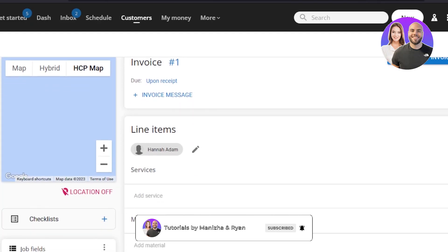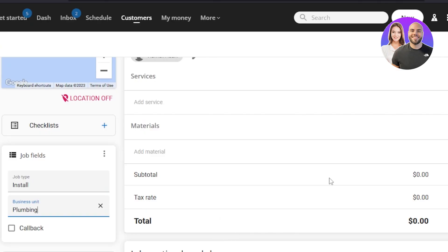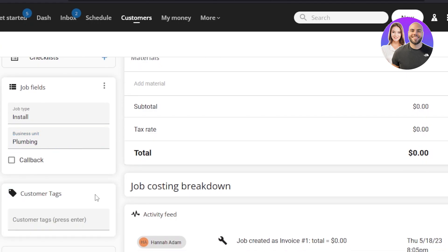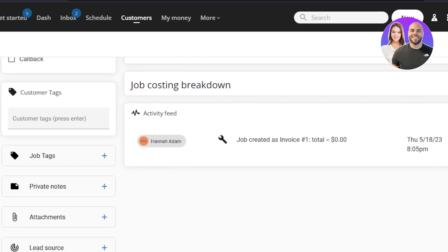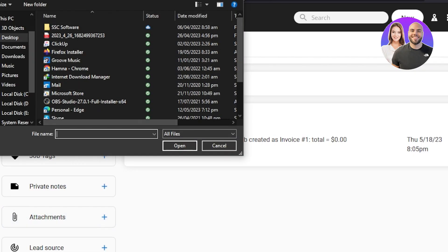With HouseCall Pro you can manage your home service business without hiring anyone to do it for you — you can do everything yourself. We have customer tags to keep things organized, job tags, private notes, and attachments. Within attachments you can attach any kind of file, picture, or video to a customer record.